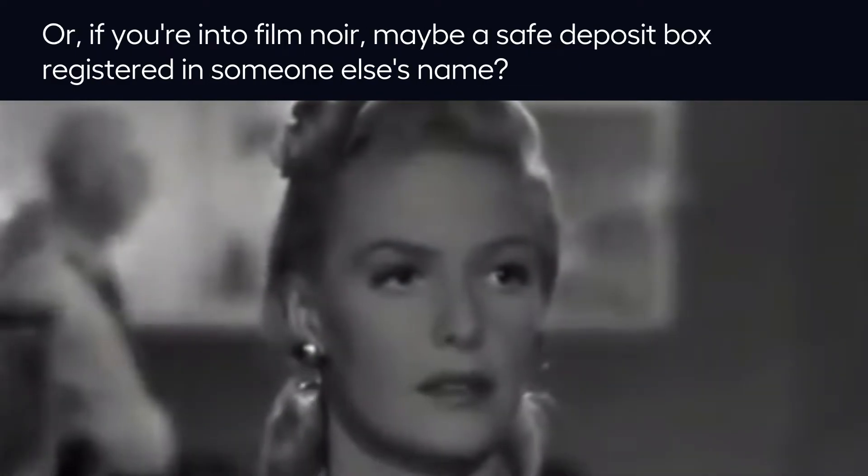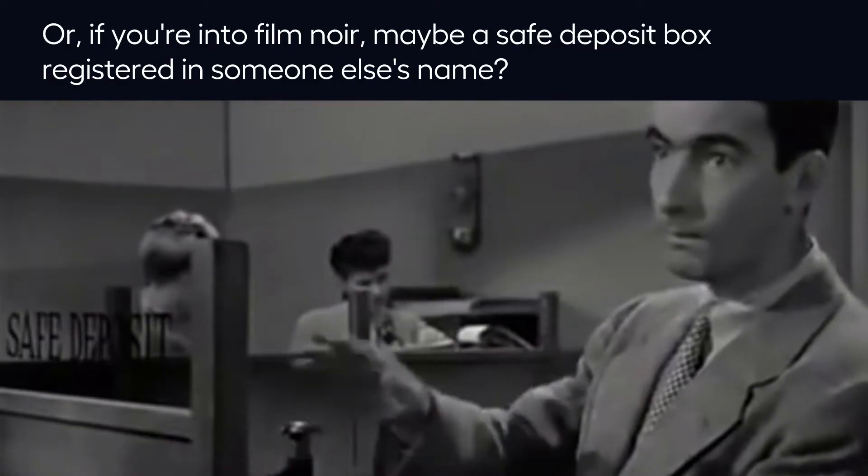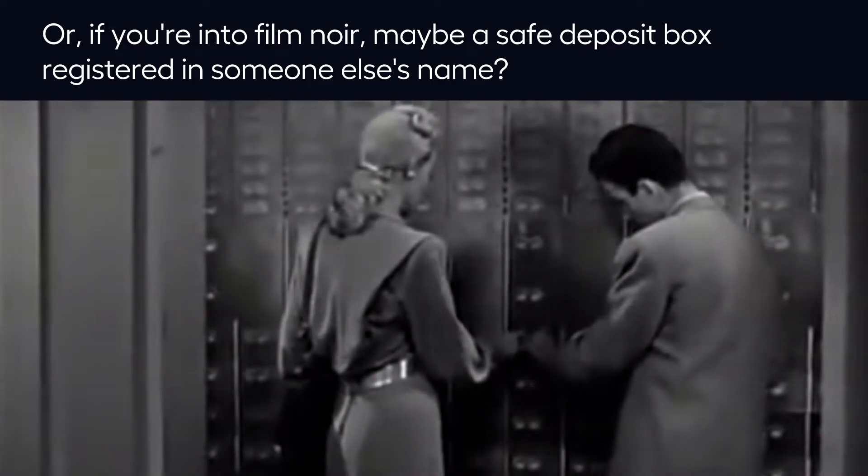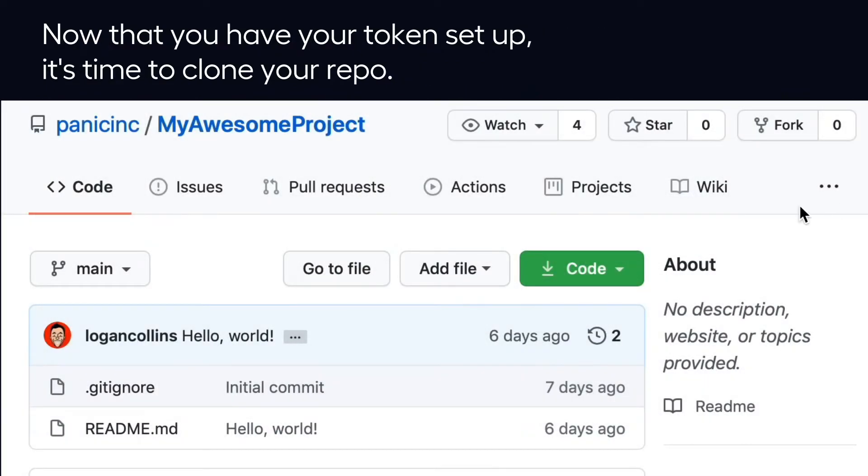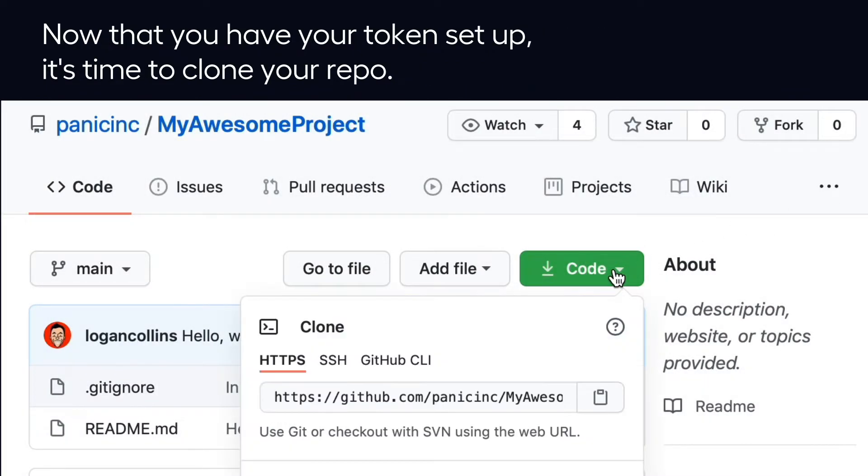Or, if you're into film noir, maybe a safe deposit box registered in someone else's name? Now that you have your token set up, it's time to clone your repo.